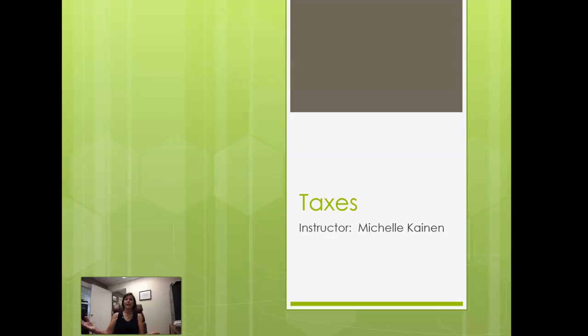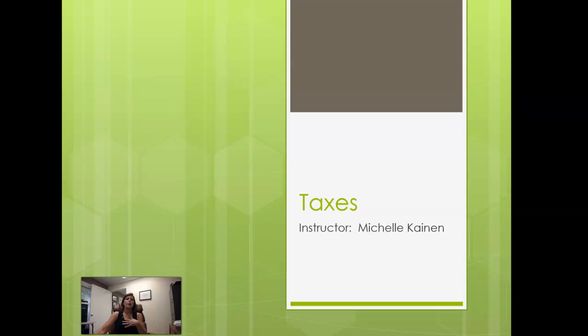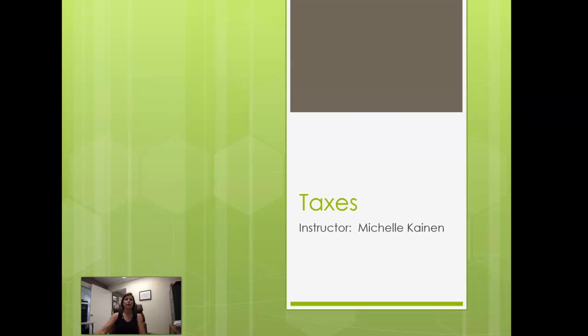Welcome to Taxes. This is the course intro video where I will just touch on basically what you can expect, what some of the course policies are, and generally just hopefully get you started off on the right foot.